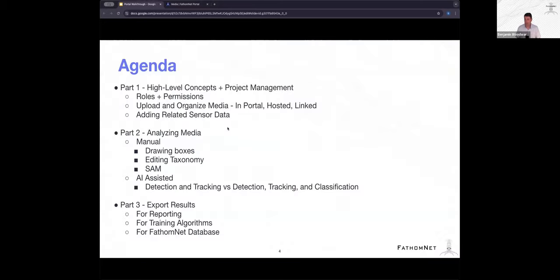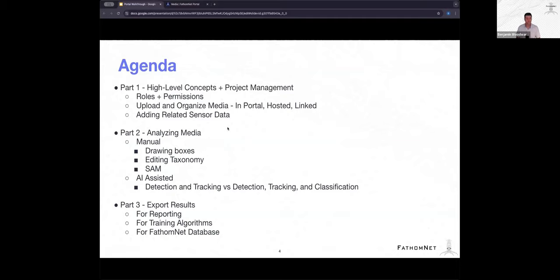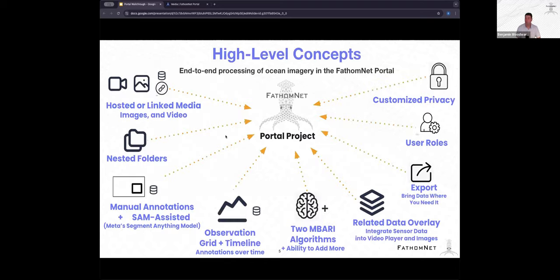We have a lot of stuff to cover. I'm going to try and keep it relatively high level, but feel free to ask questions in the chat and we'll have plenty of time to dig into details. For part one, I'm going to dig into the high-level concepts and project management tools. Part two, going over analyzing media, both manual annotation as well as AI-assisted analysis. And then part three, exporting or sharing the results of the various analysis. For part one, I'm mostly going to stay in this PowerPoint. And then I'm going to head over to the platform itself to give an example of what that will look like.